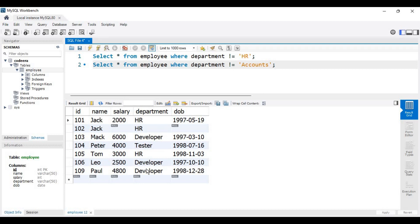Here we have written two separate queries, but the question asks for both conditions in one query. To apply two conditions in a single query, watch the next video where we will discuss the AND and OR operators.